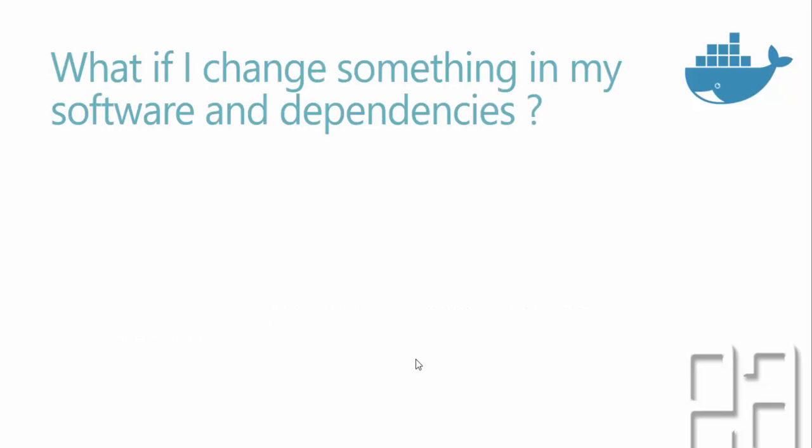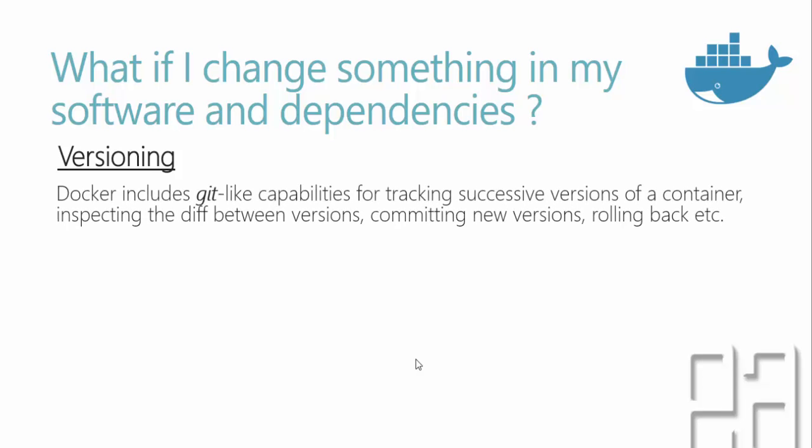What if I change something in my software and the dependencies? What will happen to those containers? Actually, within a container there are a lot of things like versioning. Docker includes git-like capabilities for tracking successive versions of a container, inspecting the difference between versions, committing new versions, and rollbacking, etc. You can do exactly like a versioning system like Team Foundation Server or Git where you can check in or update the container. Those updates will sit inside that container. If you don't want that particular change, you can also do a rollback. It's like version controlled containers and you can always track what's happening within that container.